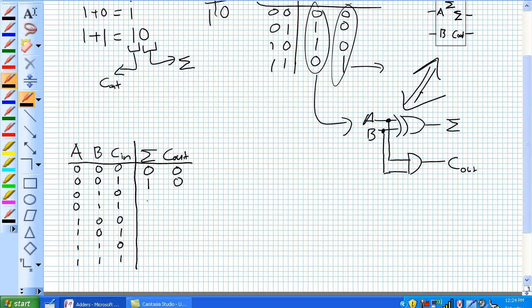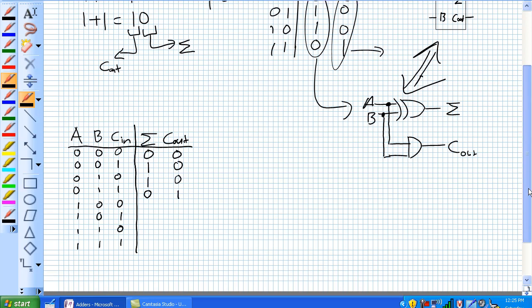And A plus B, zero plus one, is one. And then the carry out would also be a zero. And now we've got A plus B is zero plus one. That's also going to be a sum of one. But we've got our carry in now. Sorry about that. Jumped the gun on that. So zero plus one is one, plus one is one, zero. So you're going to have a zero for our sum, carry out of one.